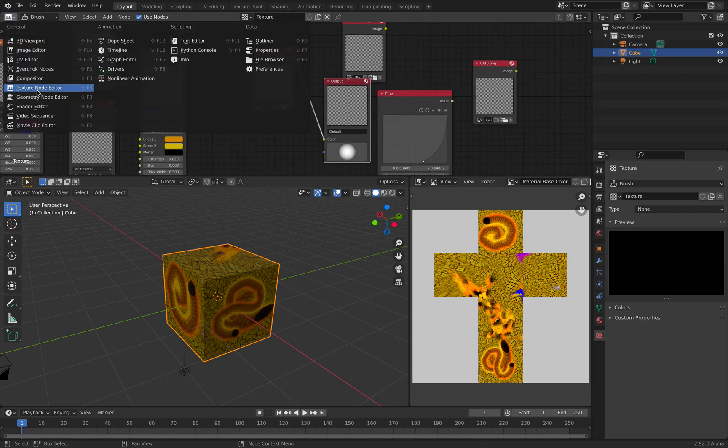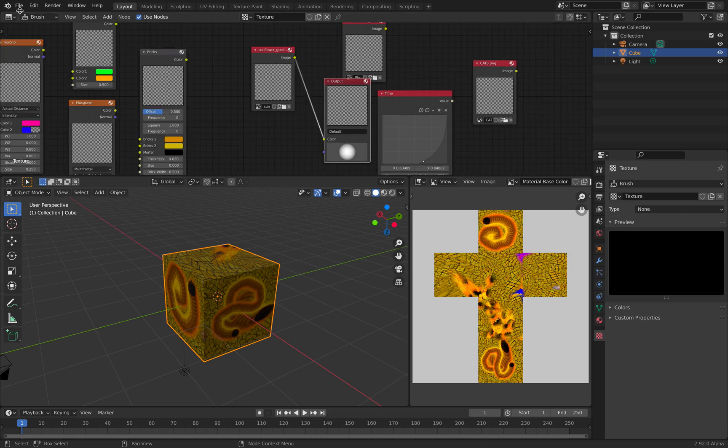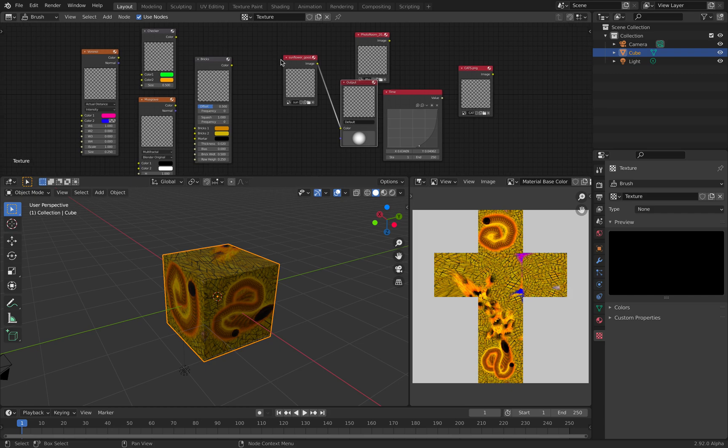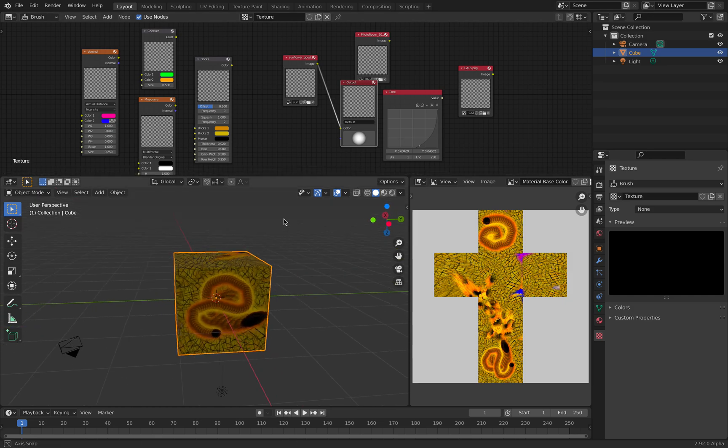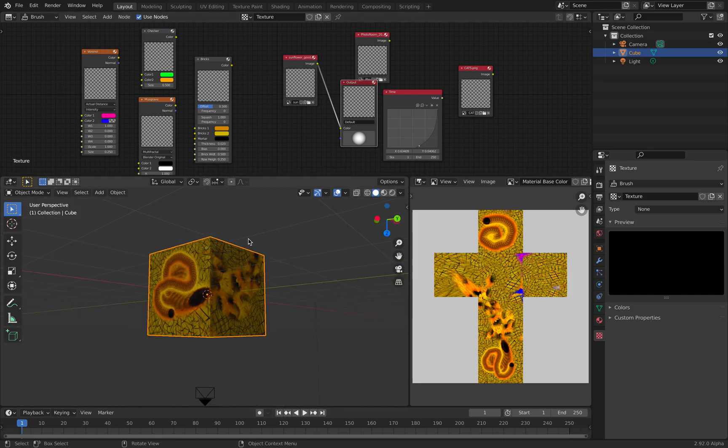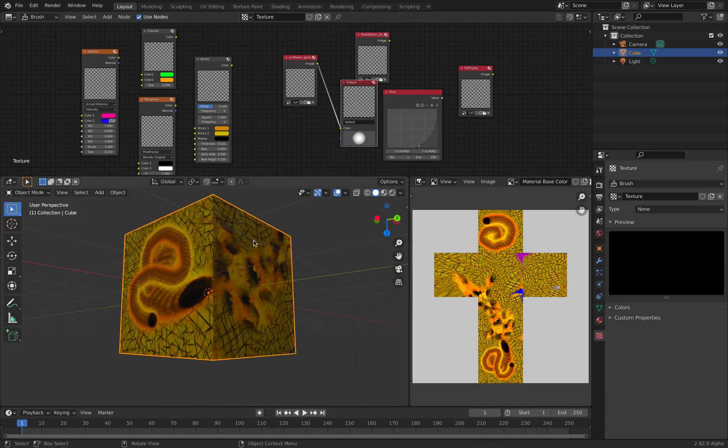All right, so this is just a quick look at the Texture Node Editor in Blender 2.92. I think it might work in the previous version of Blender, but I think it's better in this version of Blender. All right, so thanks again for tuning in and I'll see you next time. Thank you, bye.